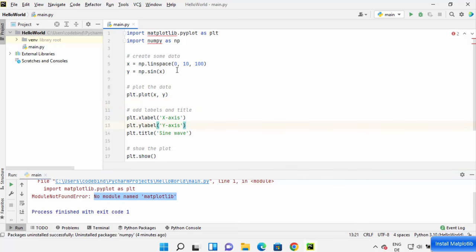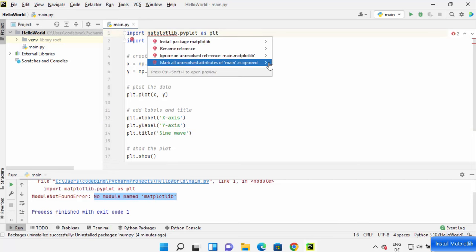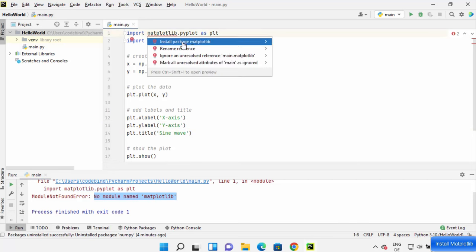To solve this problem, you can either hover over the matplotlib which shows this red squiggly line and then click on install package matplotlib, or you can click on more actions here and then it's going to show you all the options.